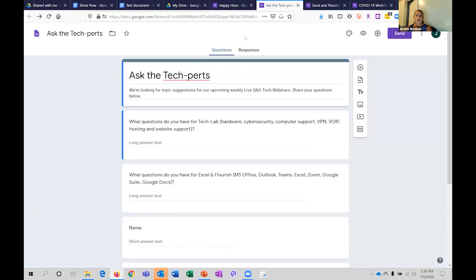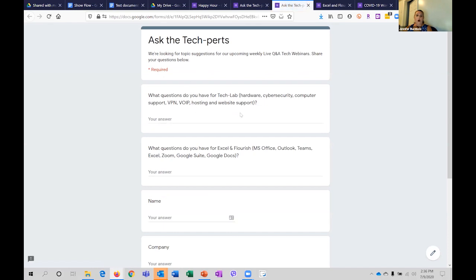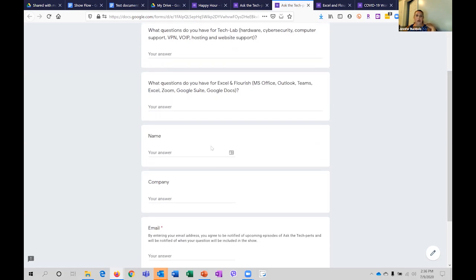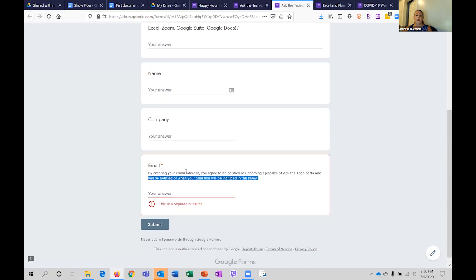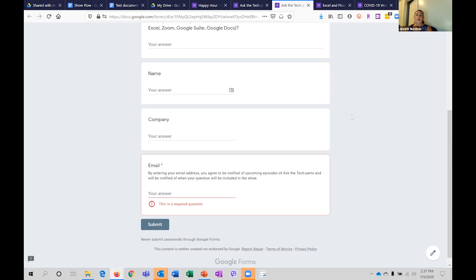Just want to show a couple other examples. We put an Ask the Tech Experts form out when we started doing these, looking for topics and suggestions. We asked what questions do you have for Tech Lab, what questions for Excel and Flourish, and your name and company, which were optional. We did have email address required because they were being notified of upcoming episodes and when their question would be included in the show. We were very clear about how their email would be used, and from an ethical data collection standpoint, that's something I prefer to include.